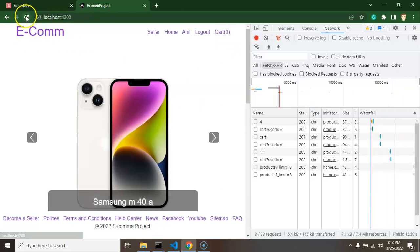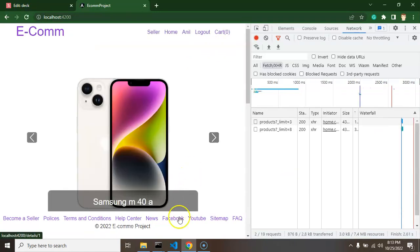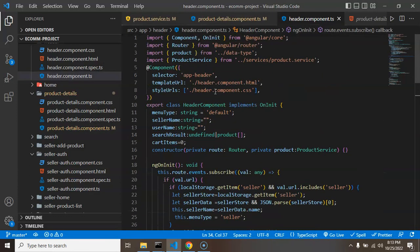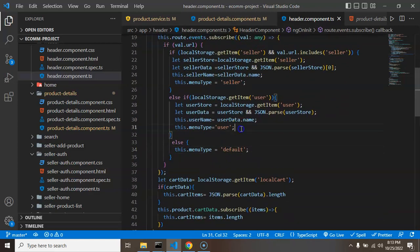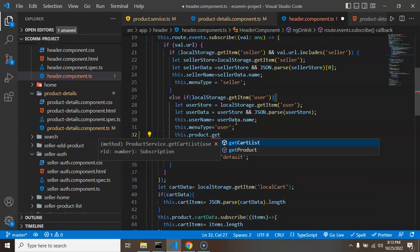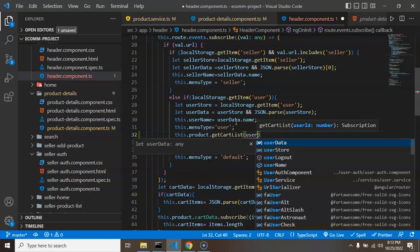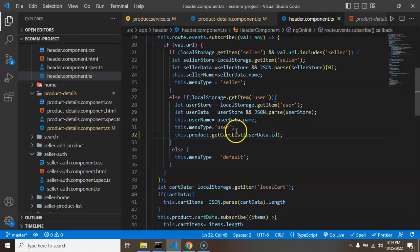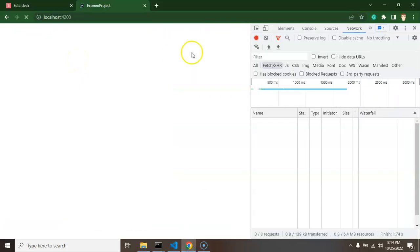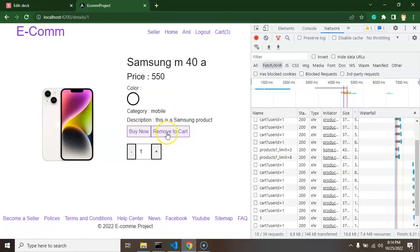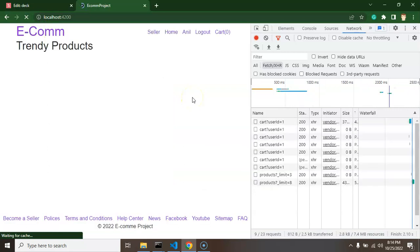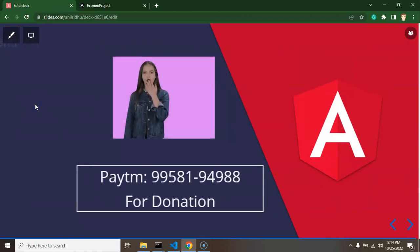As I showed, if we go to the home page and refresh, the cart item count is removed. We need to fix this too. Let's go to the header file since it's common for all pages. Inside the condition where the user is logged in, simply call `this.product.getCartList` and provide `userData.id`. This API will handle updating the old cart data and count. Now we can see the cart count on the home page as well — two items, still two after reload. That's all for this part.